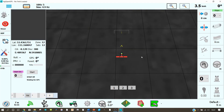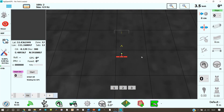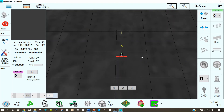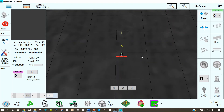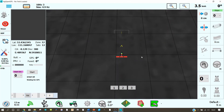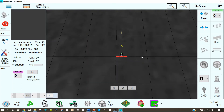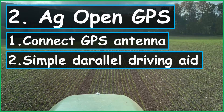That's it! Have fun testing AG Open GPS and let me know if you like this video. In the next video I'll show you how to connect a GPS antenna with the program and set it up for a simple parallel driving aid. See you next time, bye!